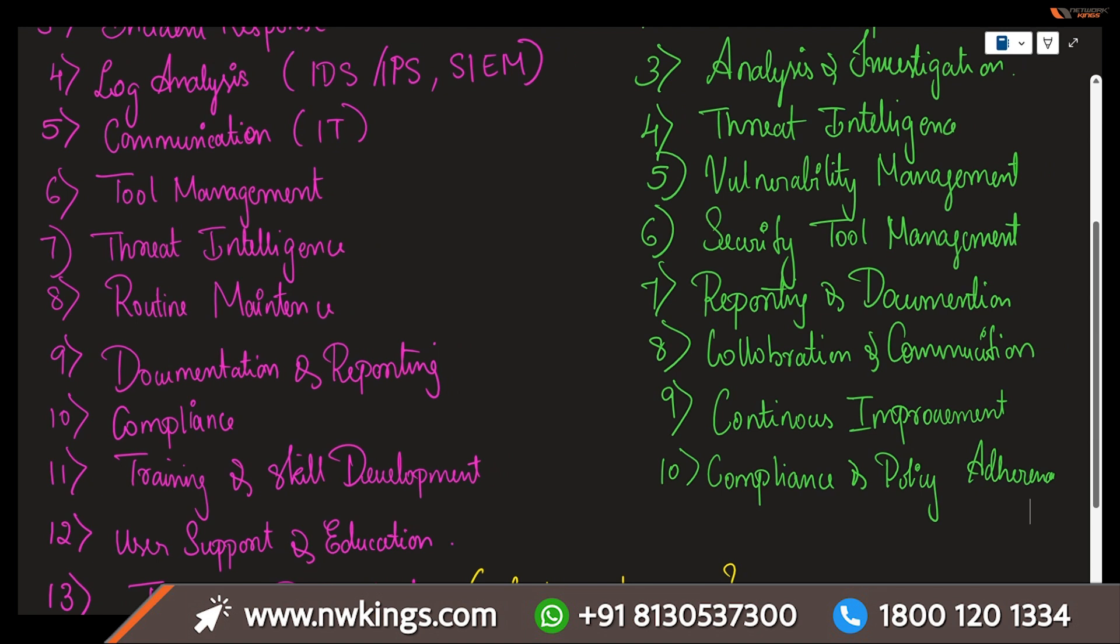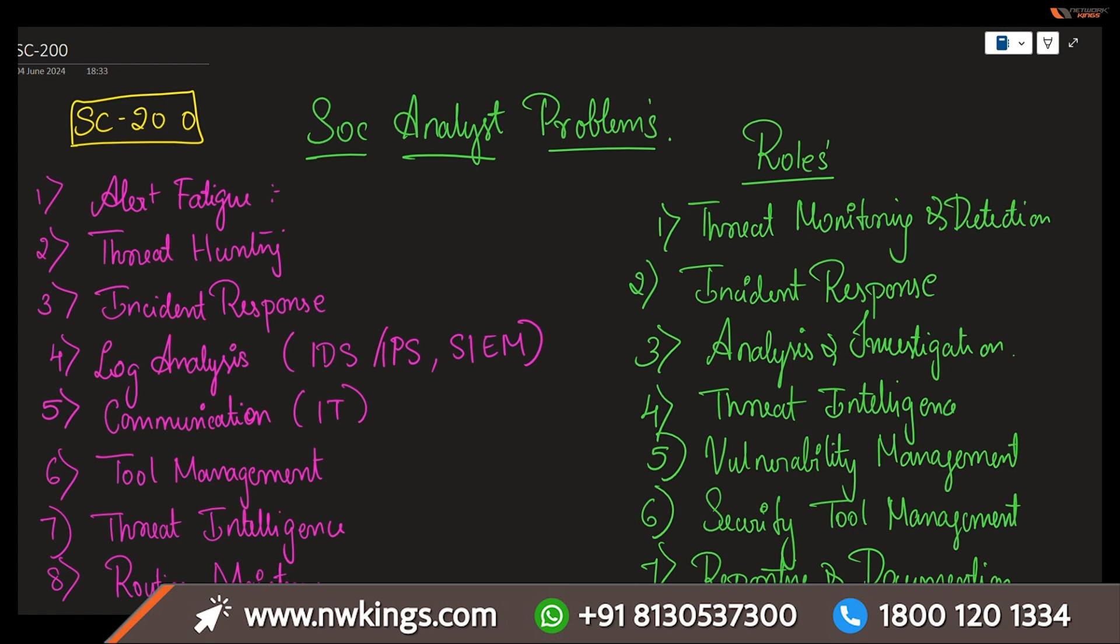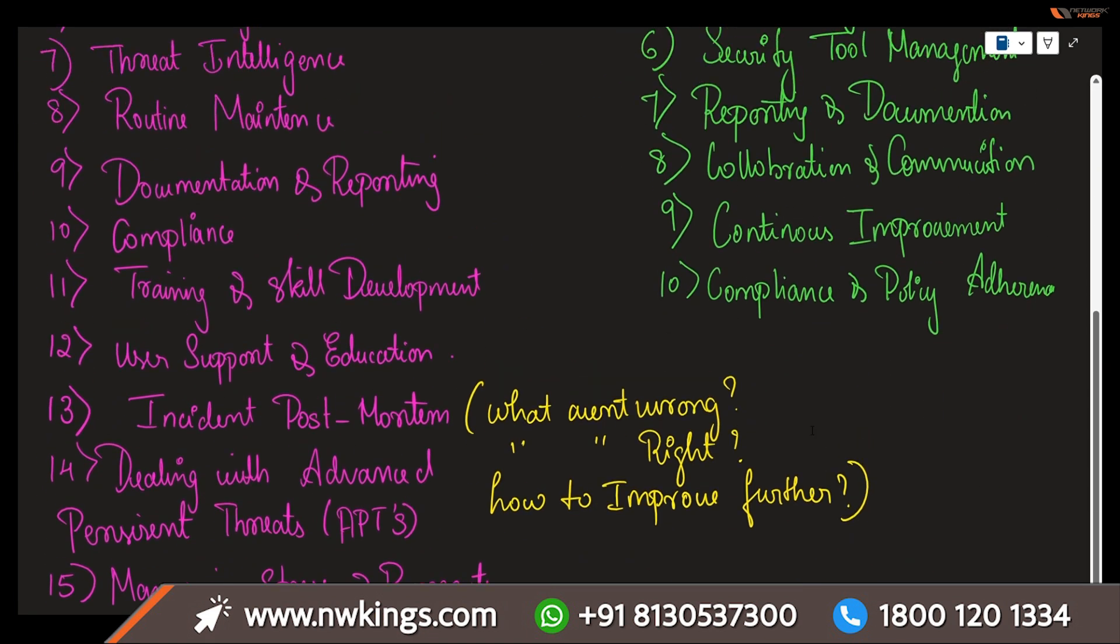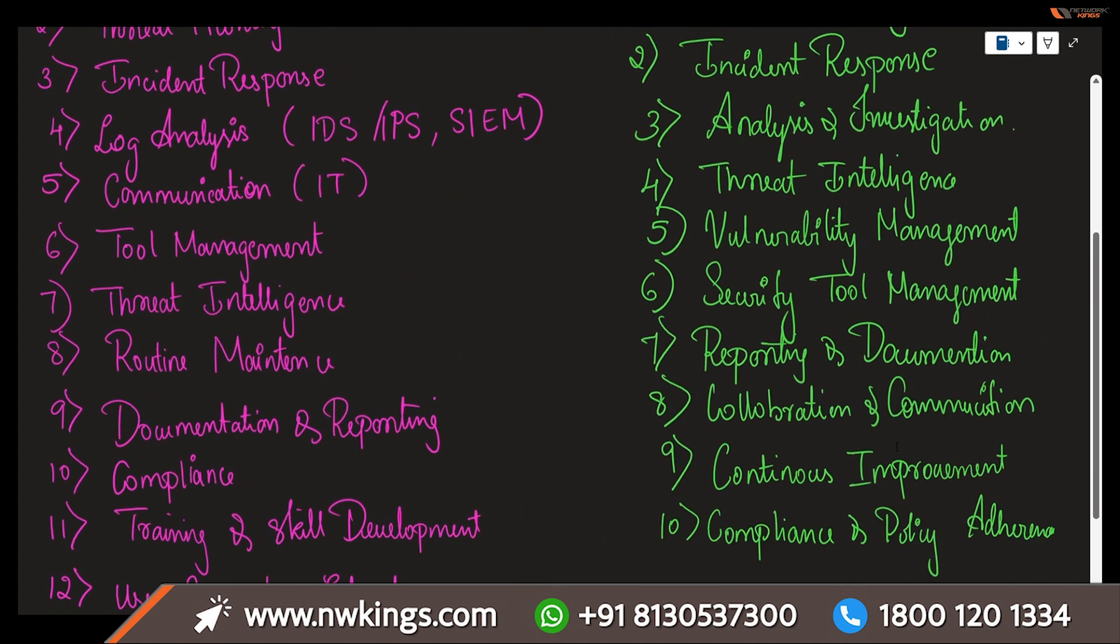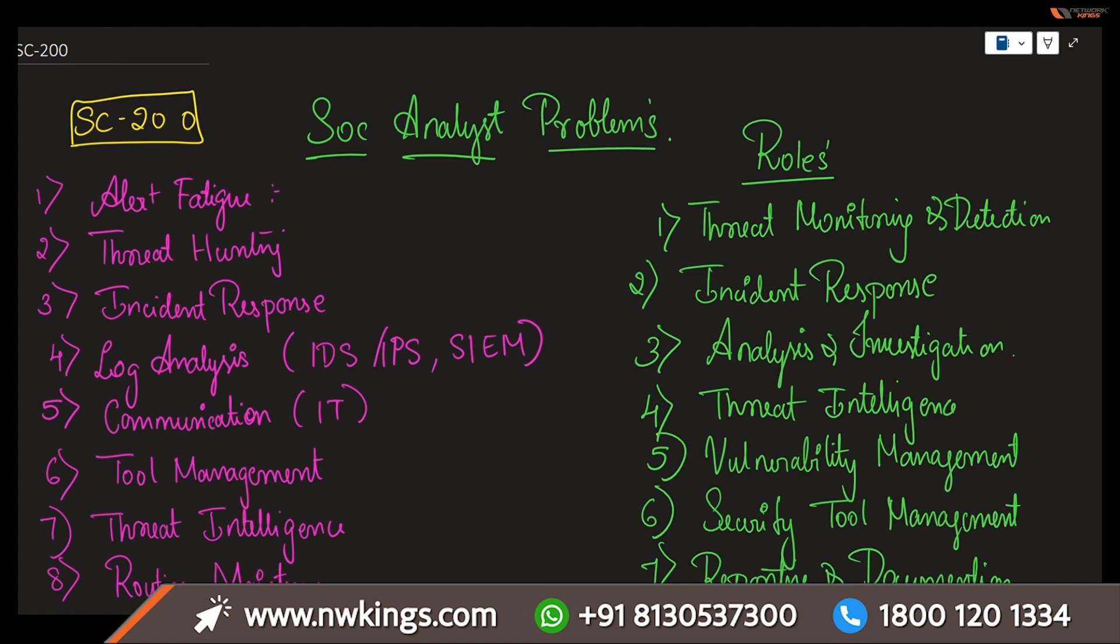As we have seen in the first part, what are the SOC analyst problems and those are also their roles and responsibilities. As you are knowing the roles and responsibilities and how much the problems are going to be faced by the SOC analyst, what we are going to be doing is we are going to be learning on the course right now on SC-200, which is going to help you in understanding the various aspects on how this can be completely taken care. Microsoft Certified Security Operations Analyst Associate, that is SC-200, is going to help you in investigating.